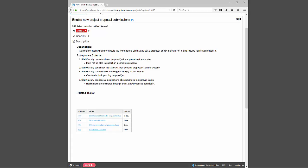When developing this story I needed to think about exactly what my acceptance criteria would be and what are some outlying cases I would need to account for — such as: staff and faculty must not be able to submit an incomplete proposal, they must be able to delete their proposals, and they must be able to receive notifications, be it through a website or through email.